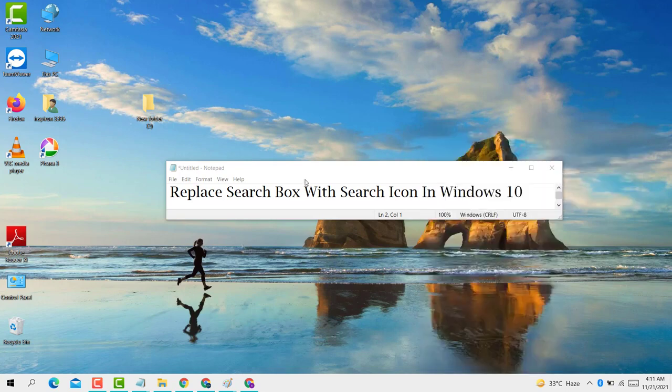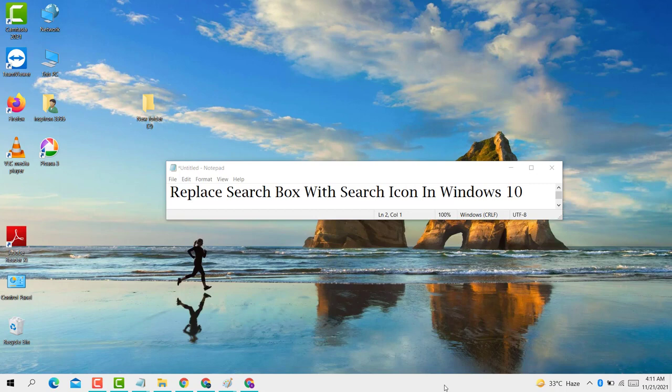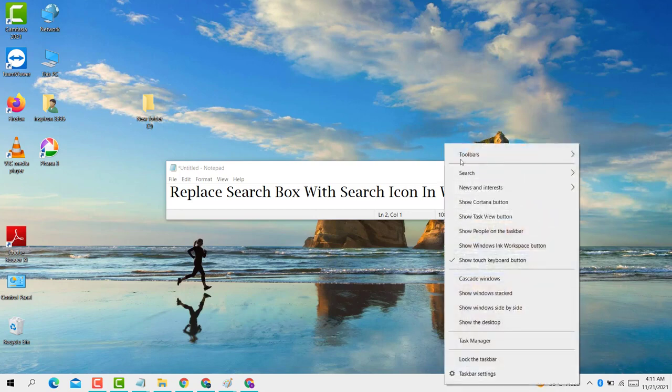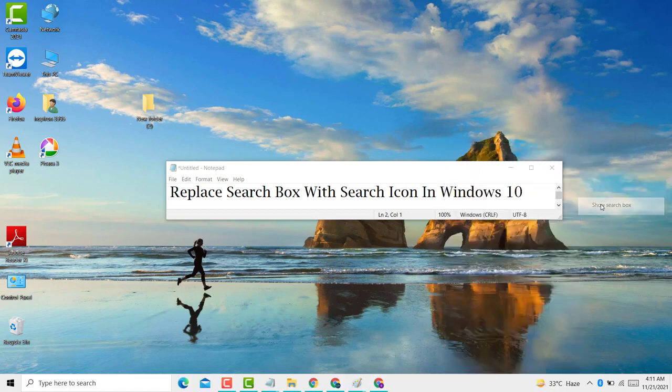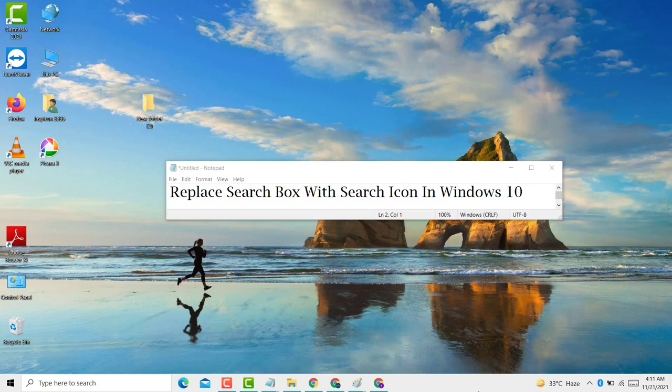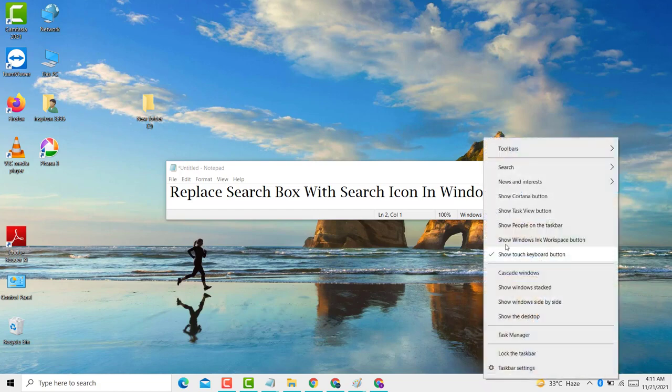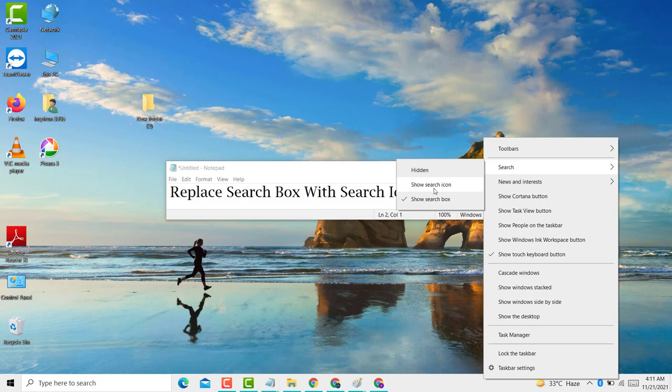If you want to replace the search box with a search icon, first right-click in the taskbar area, then click on Search and click on Show Search Icon.